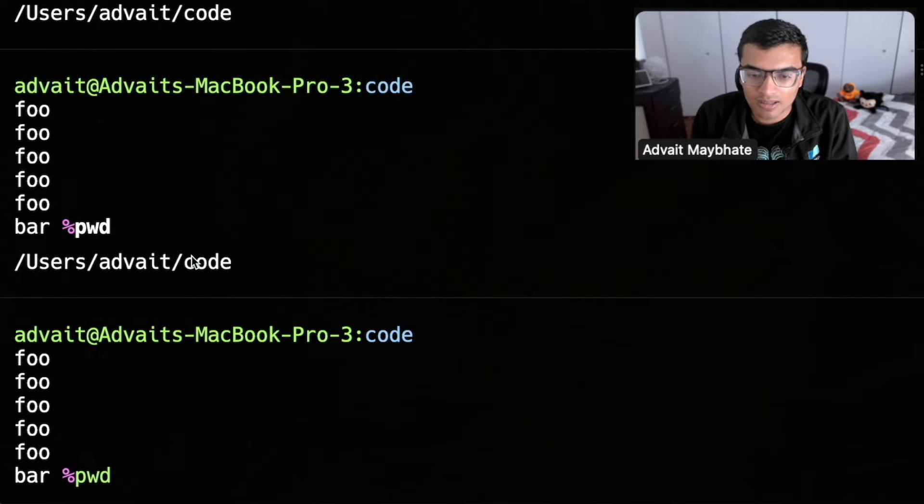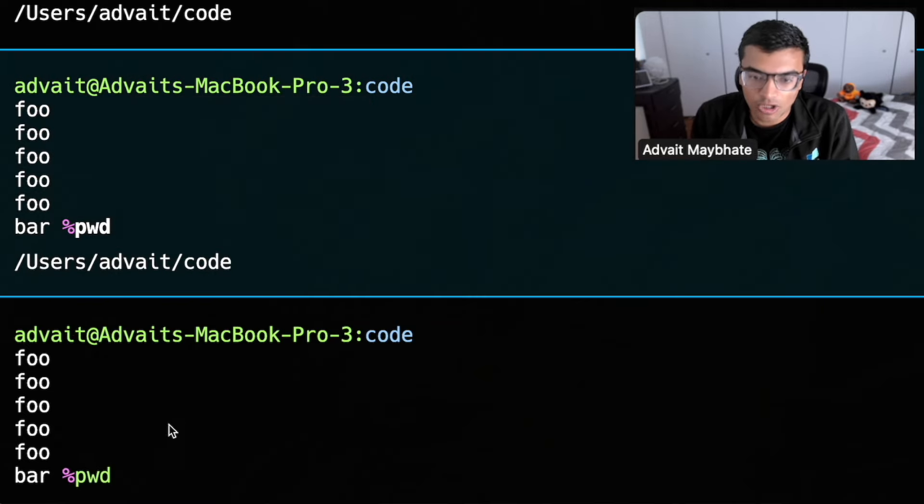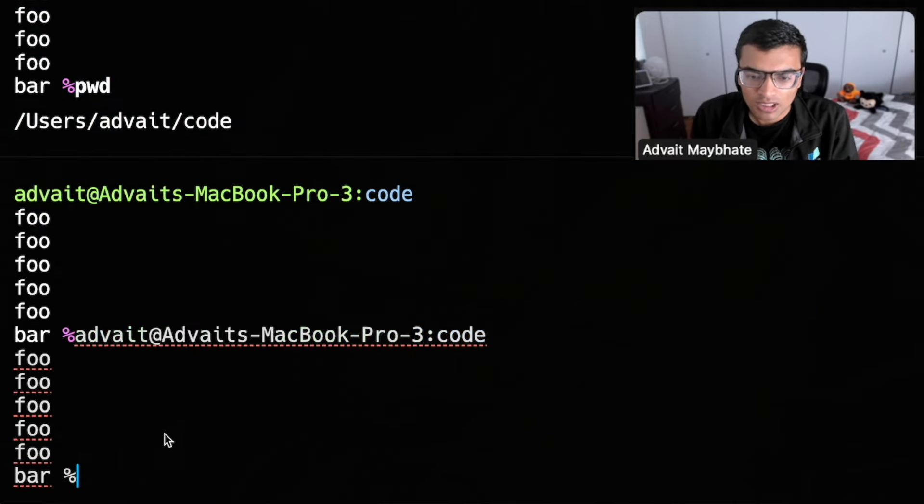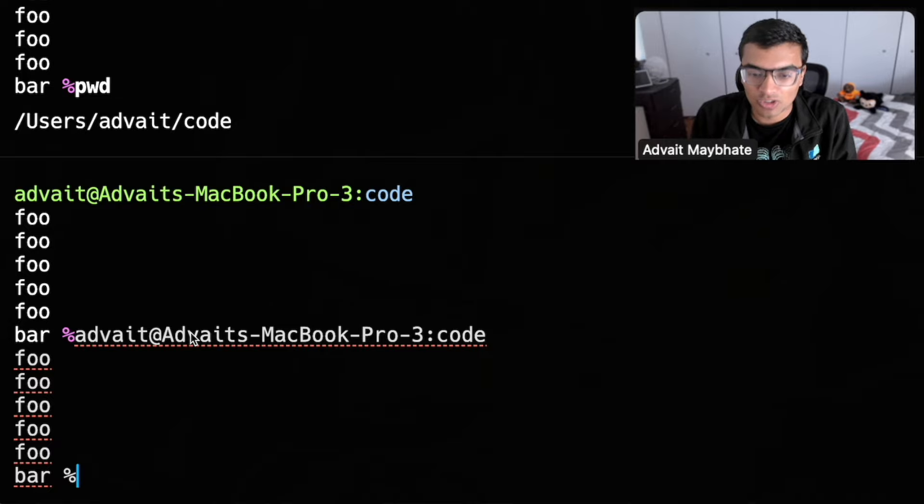And so if I copy the command, I just get pwd. If I go back here, copy the prompt, then I just get the prompt.